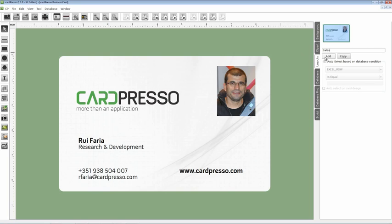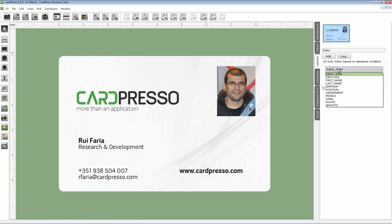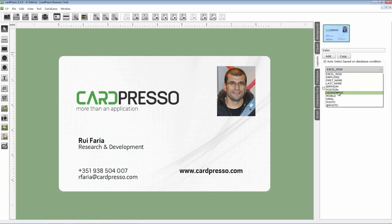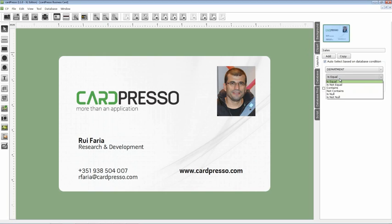Now click on the auto button select checkbox to check it. In the Excel row we choose the field that will define the layout selection. In this case it will be the department field. On the next combo box we set the condition for the chosen field. In our example we set it to is equal and on the text box below we add a value for the condition. That is in this case the department's name.